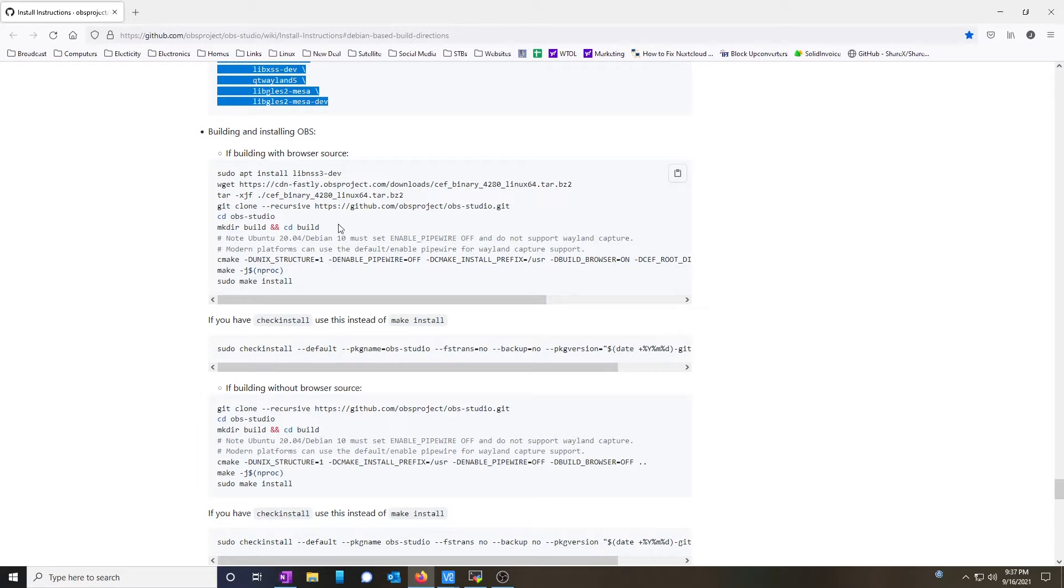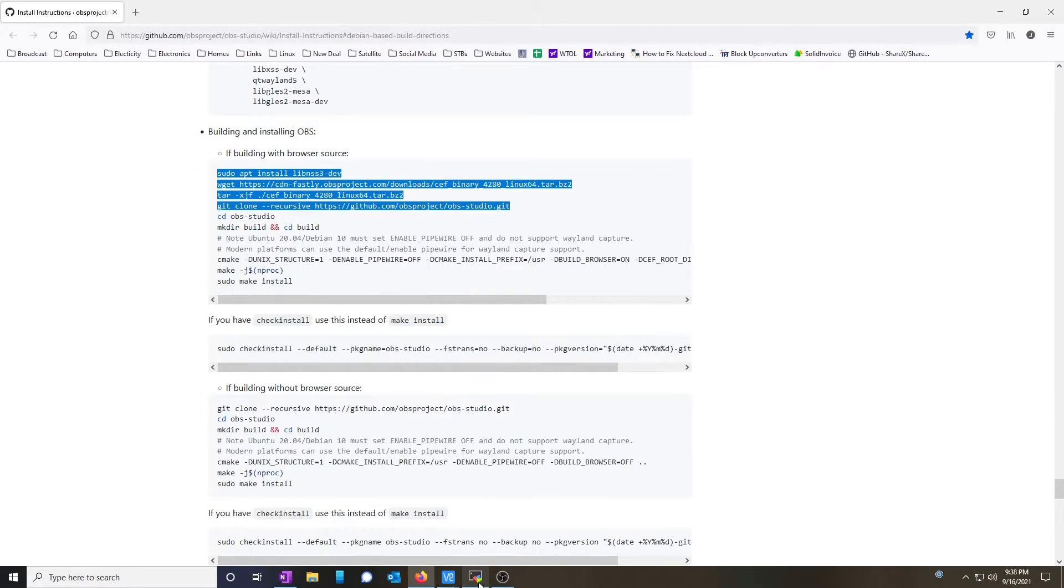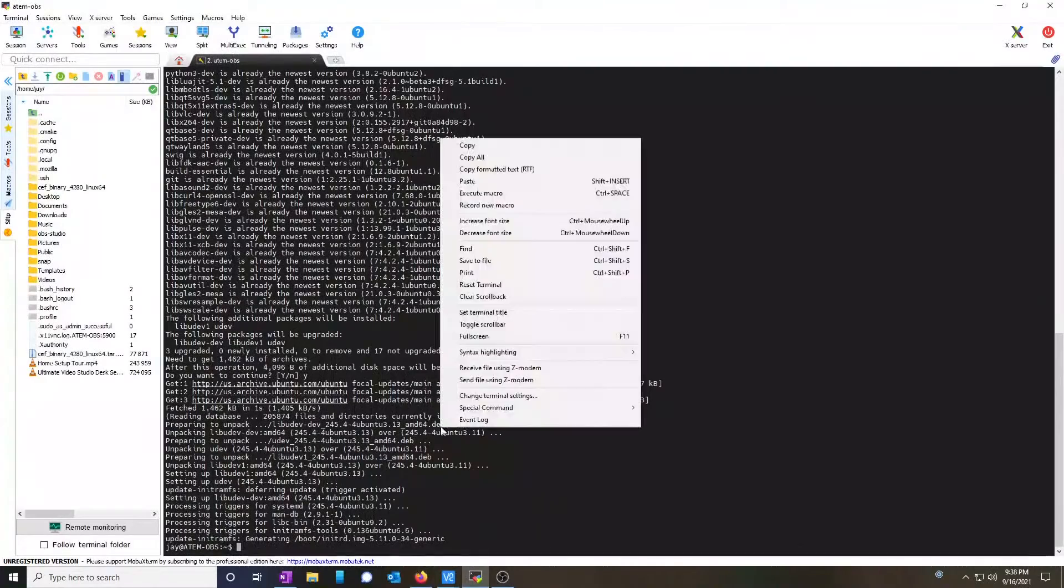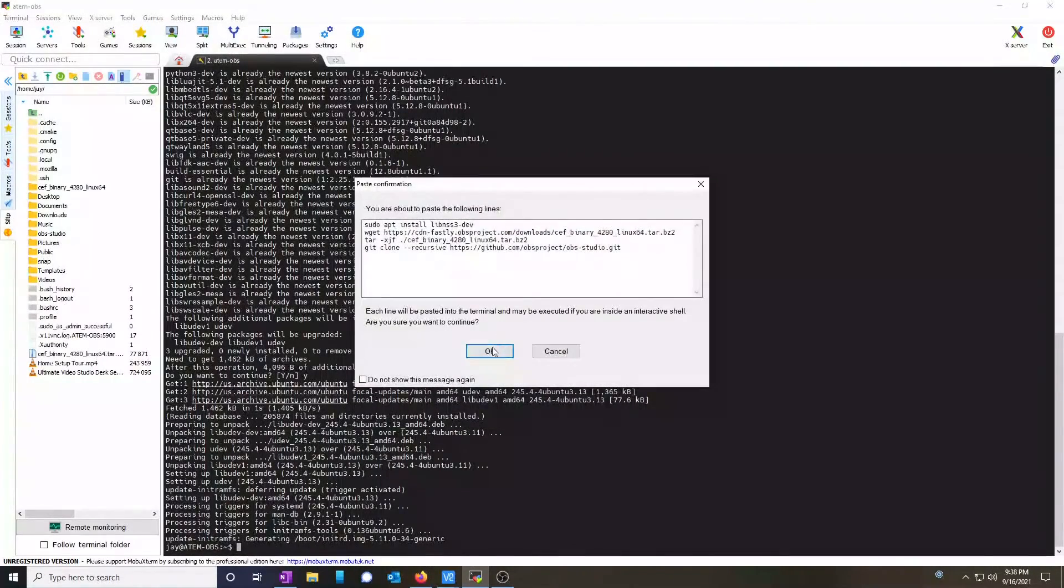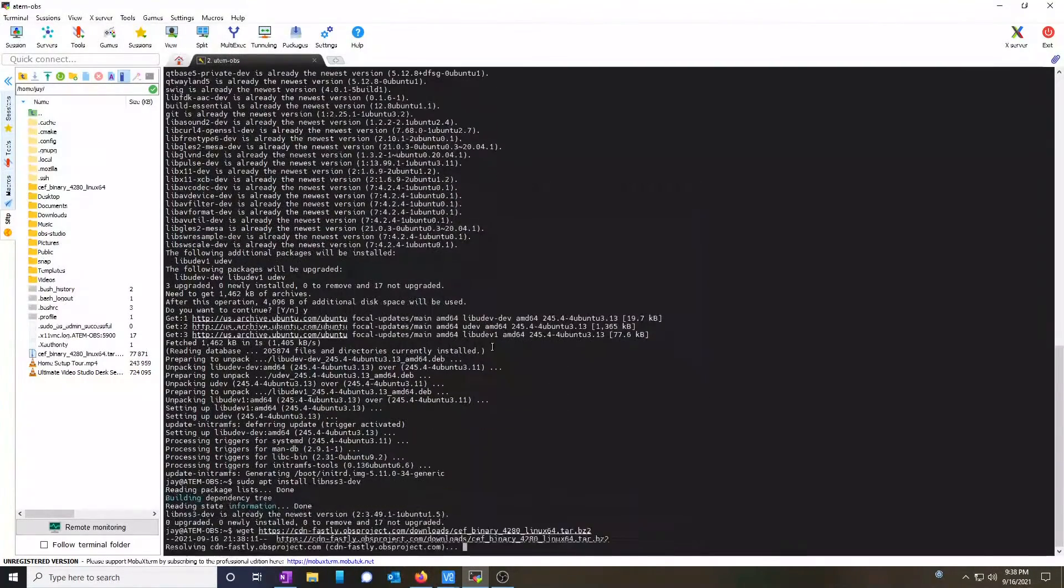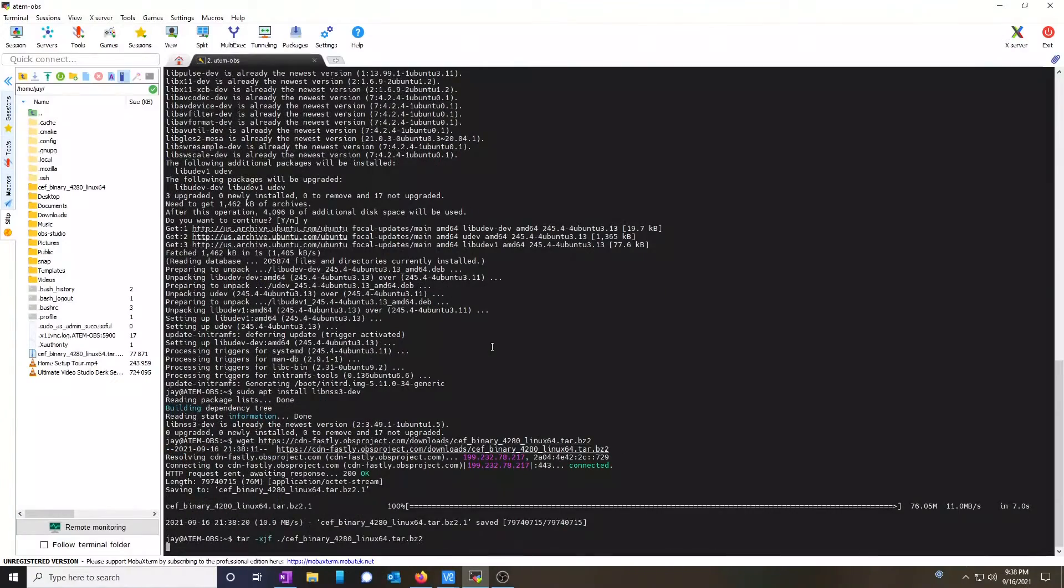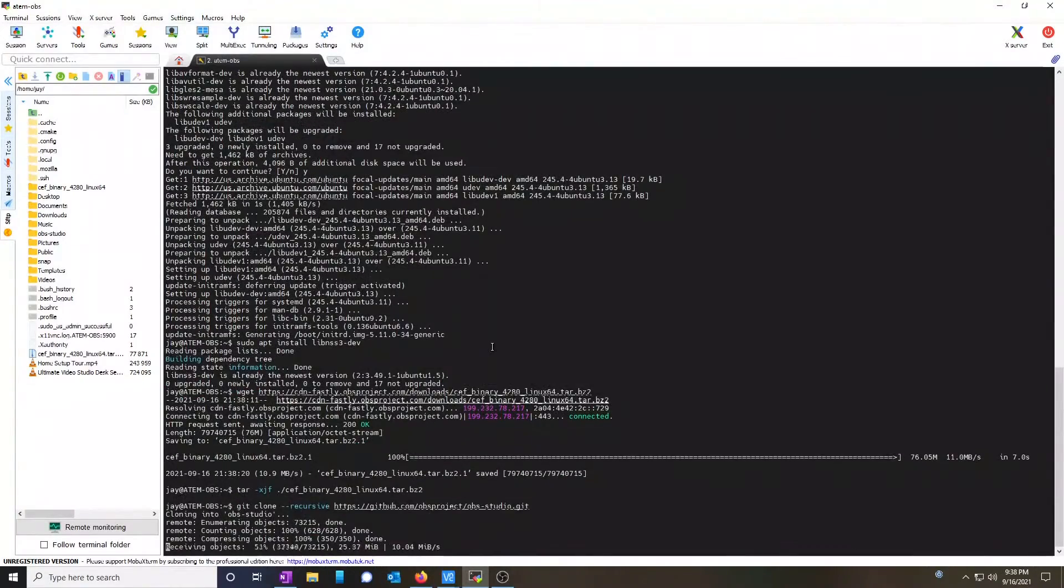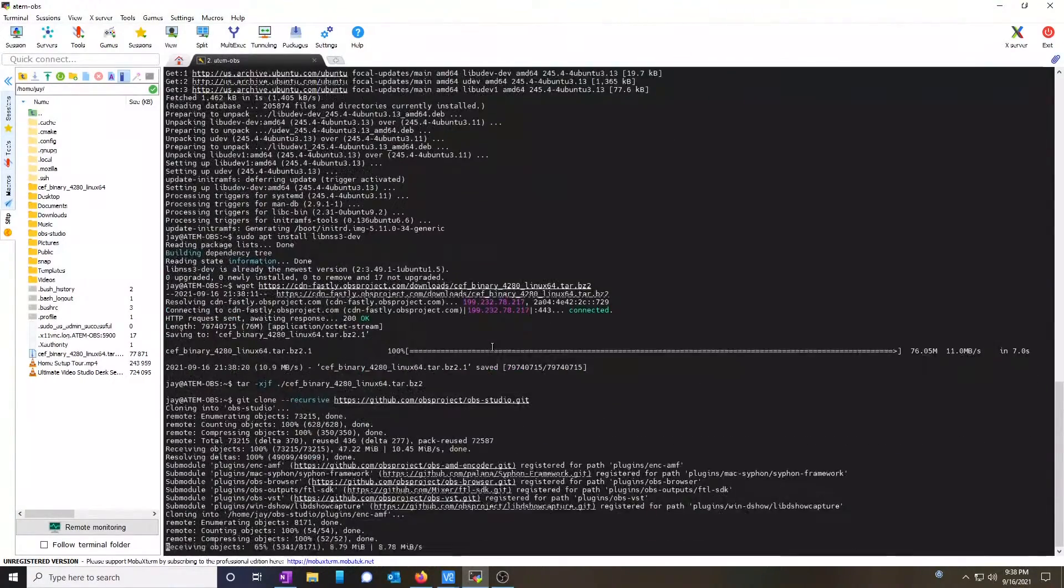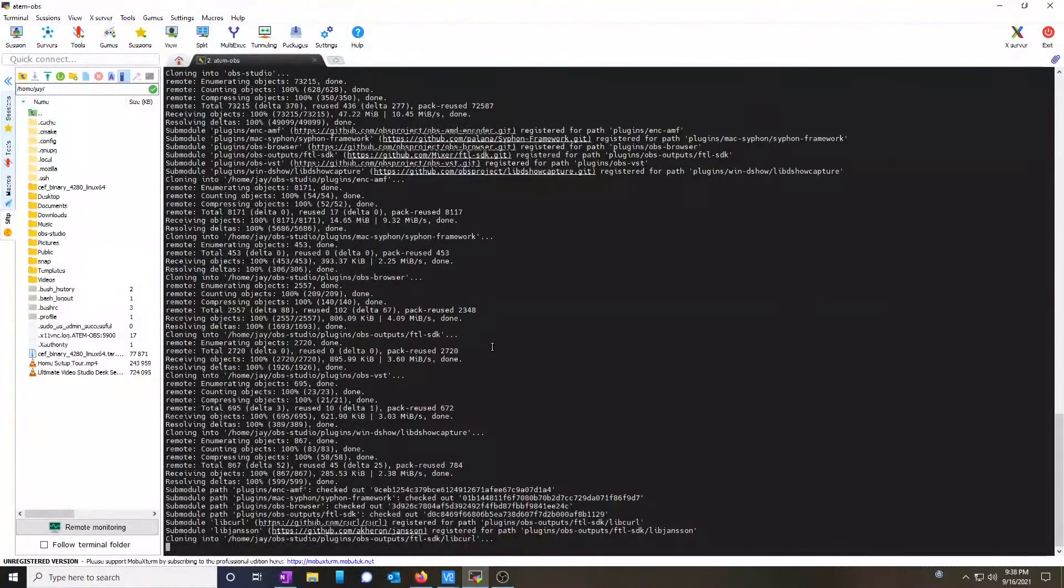We're going to copy everything up until the CD command. Again, the time will vary depending upon your machine.